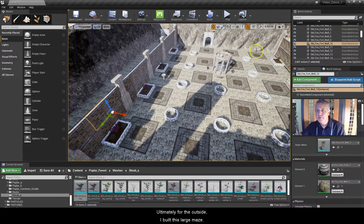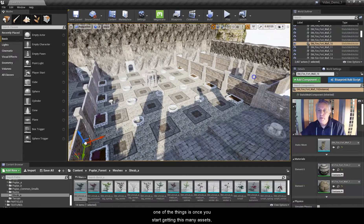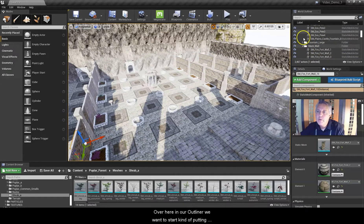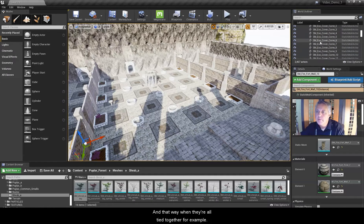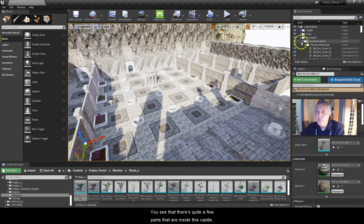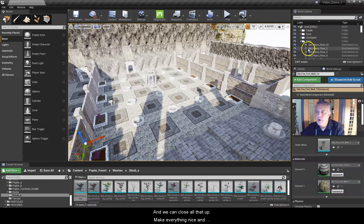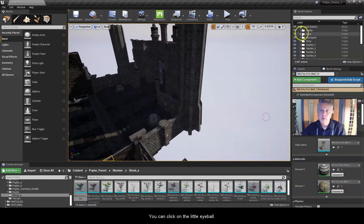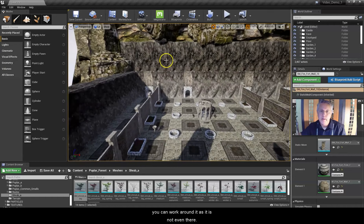For the outside I built this large maze, and one of the things is once we start getting this many assets, being able to keep track of what is what over here in our outliner — we want to start putting things together so that it's nice and neat. When they're all tied together you can see that there are quite a few parts inside this castle. We can close all that up and make everything nice and neat. Over here you see the little eyeballs — if something's in your way and you need it out of the way so you can work, you can click on the little eyeball and get rid of it just like that.